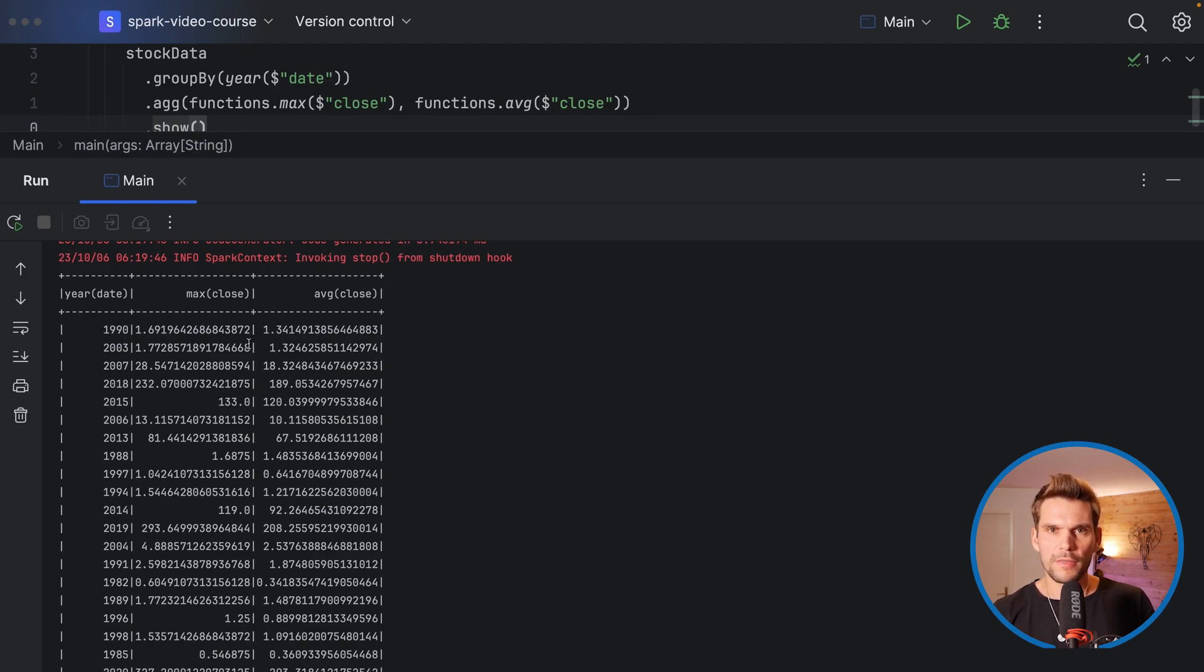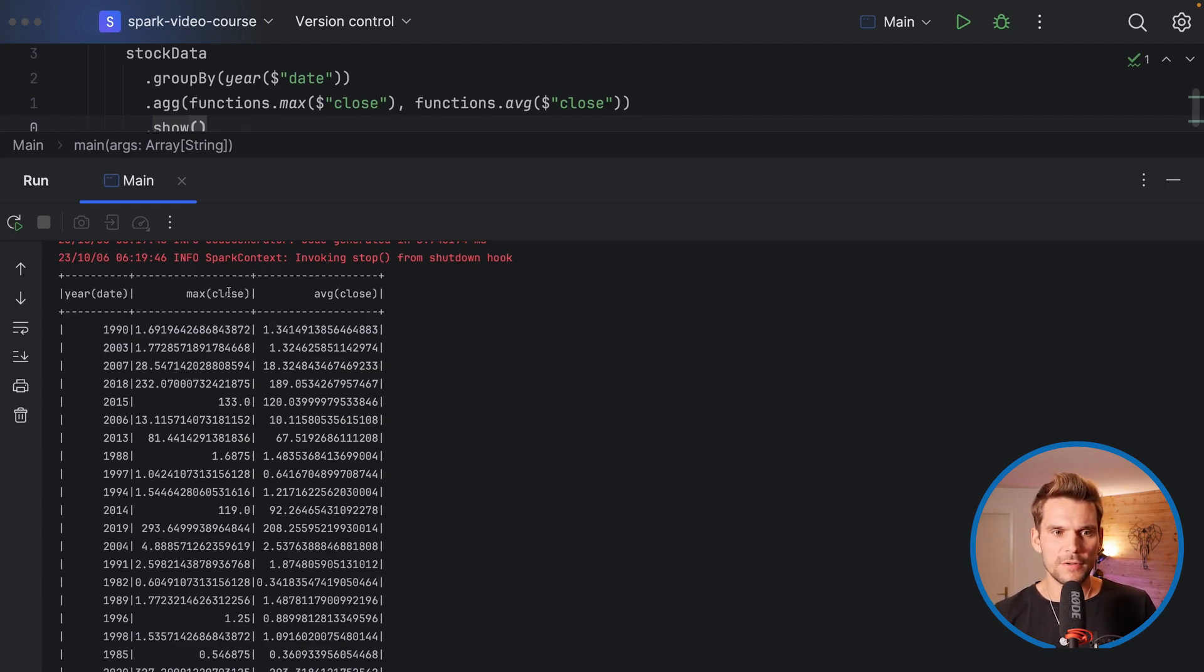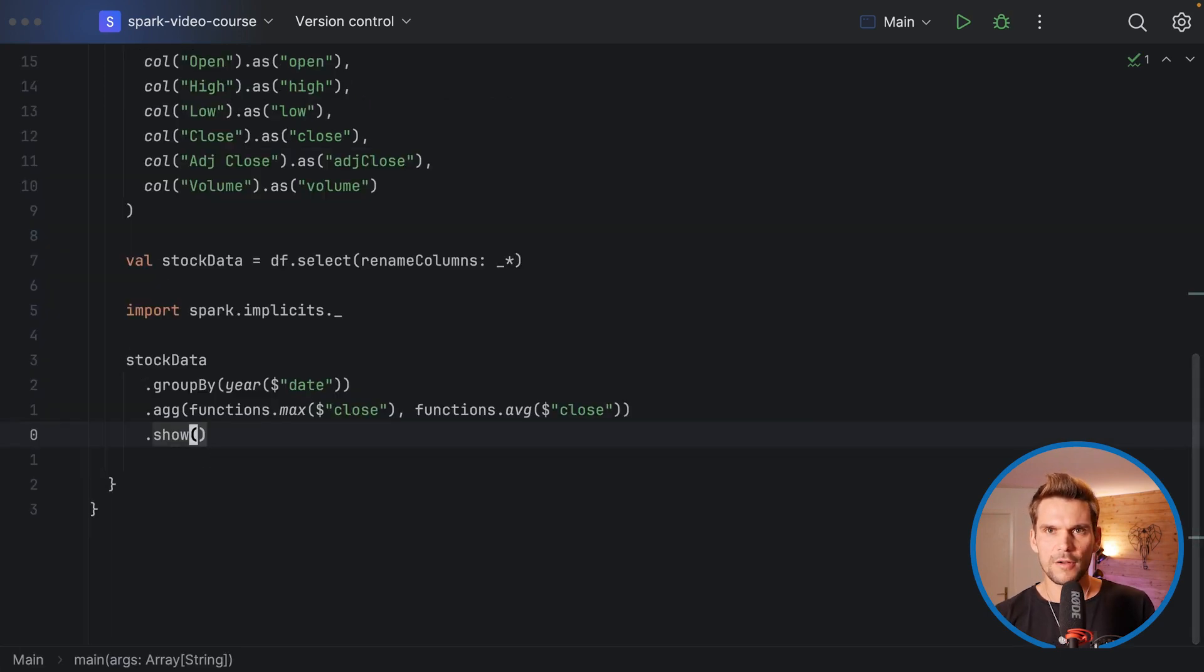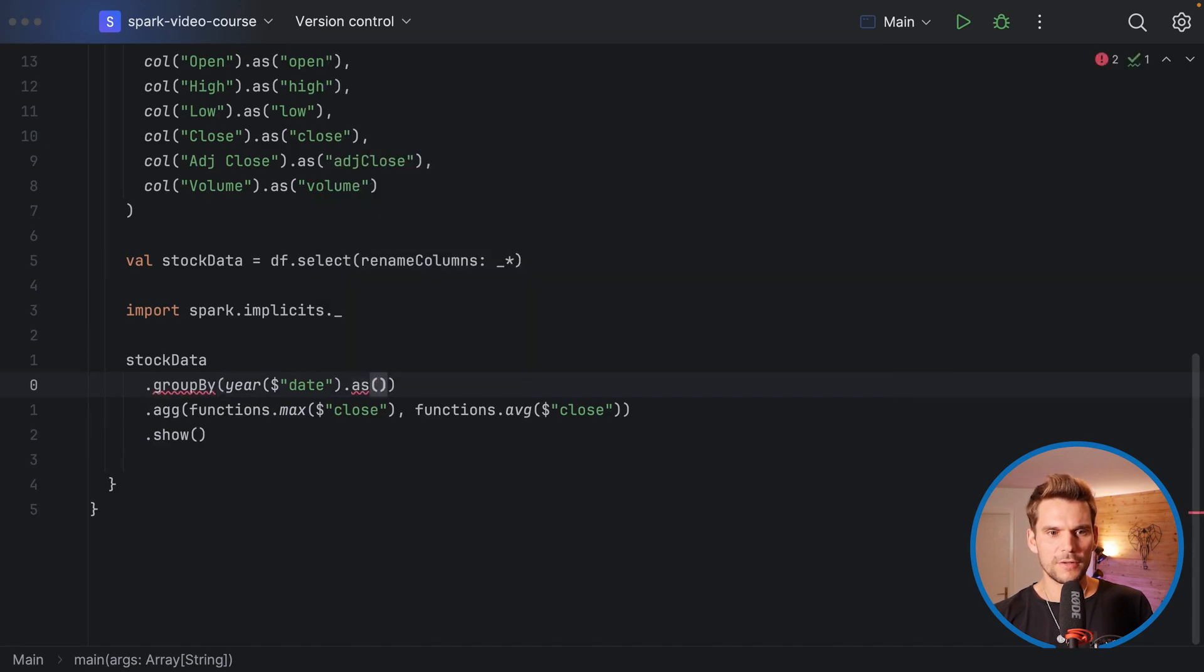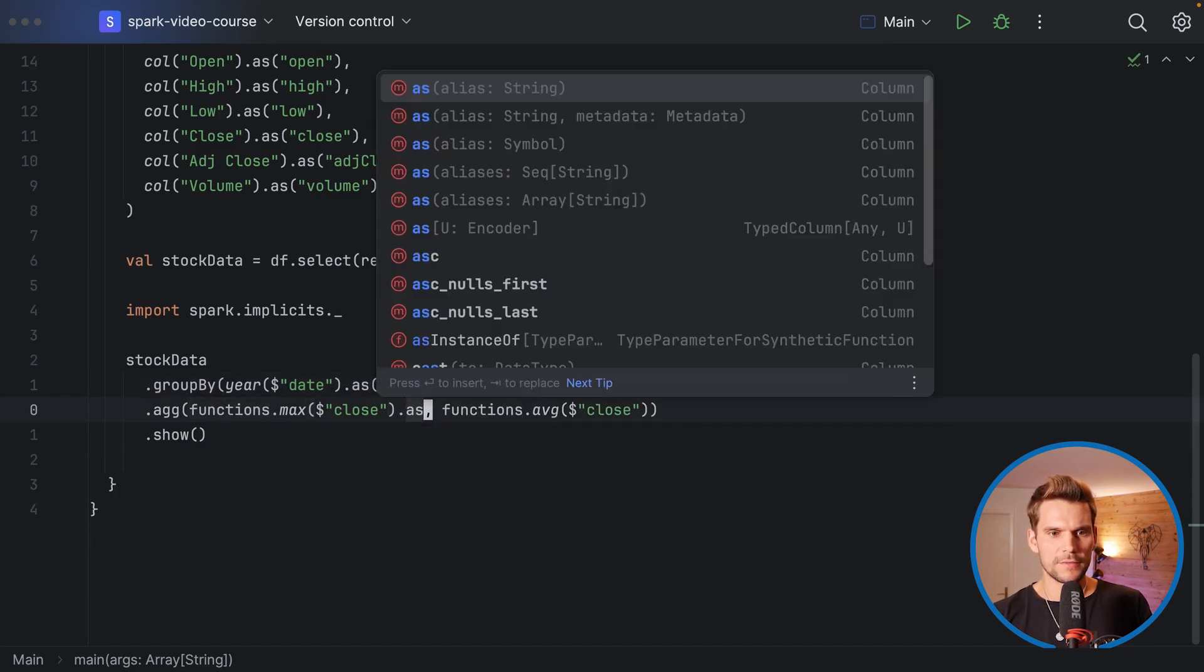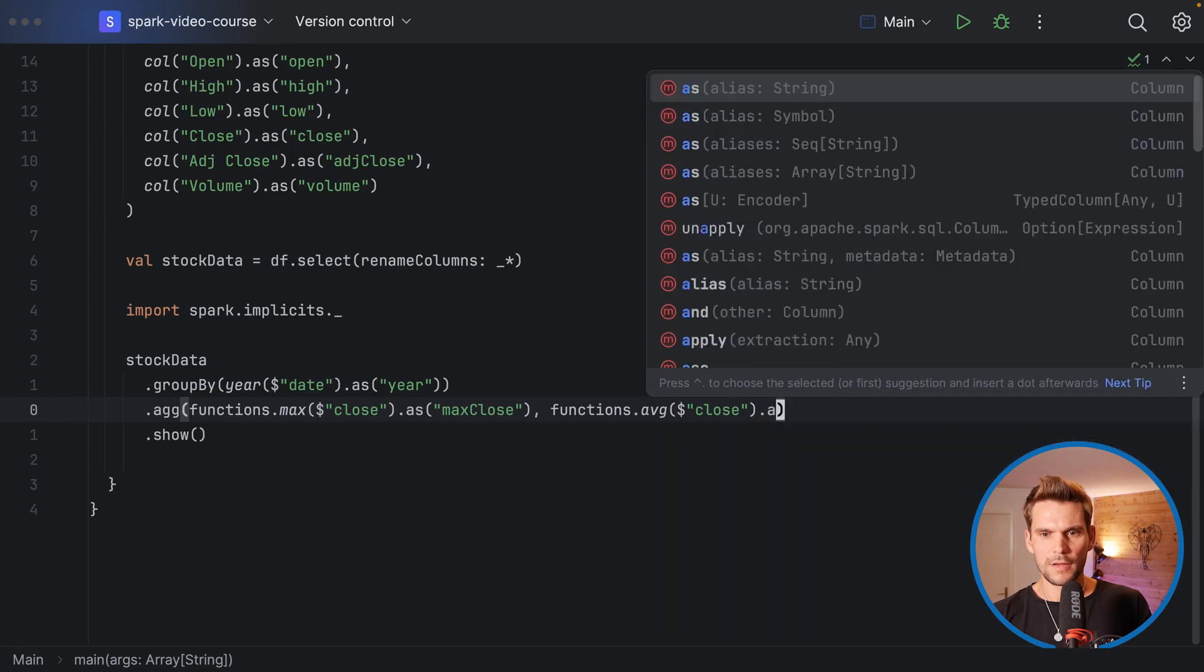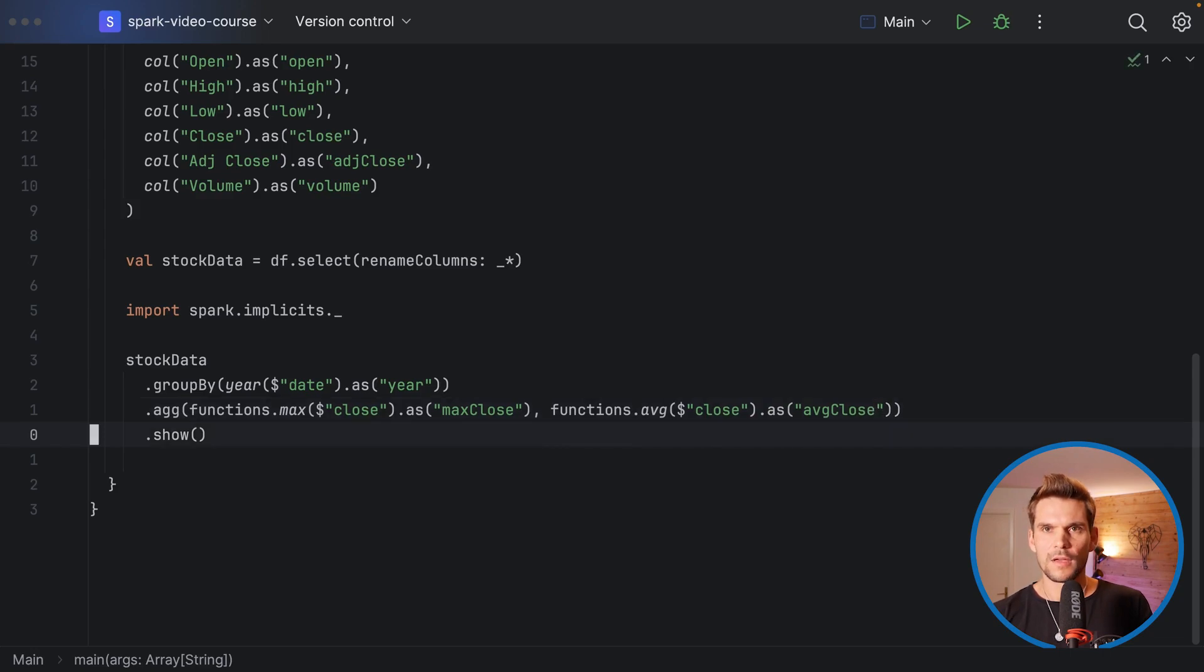You can see that per default the column names end up being the expression that we used to create them. Here we have max of close, here we have average of close, here we have the year extraction of date. But you know already that we can also introduce aliases on columns. For example we could easily say here as and then a string as column name: as year, and this one as max close, and here as average close. Now our columns would be named appropriately.